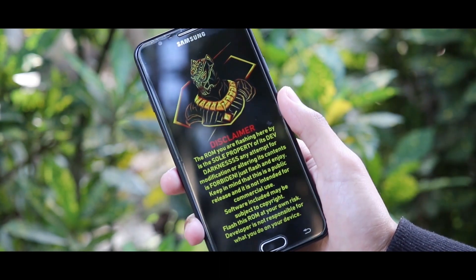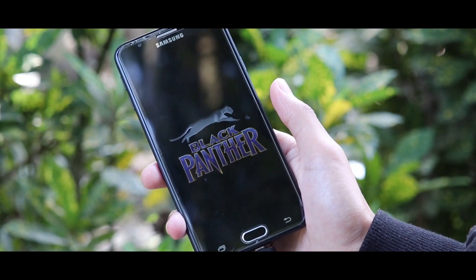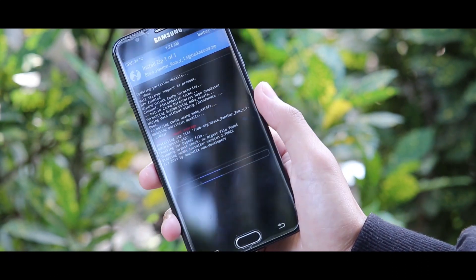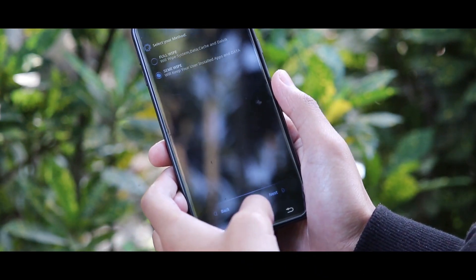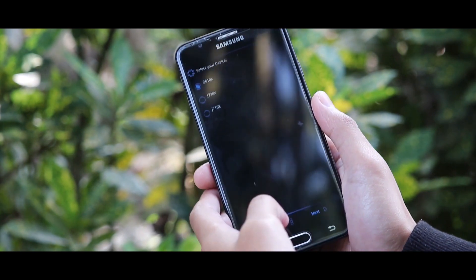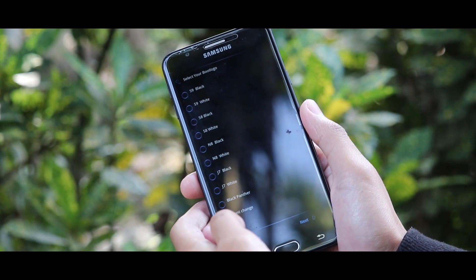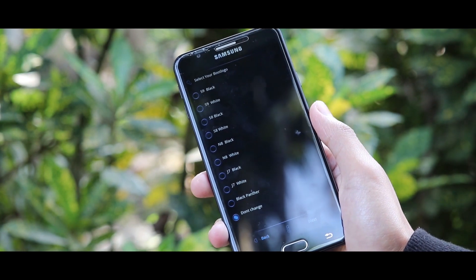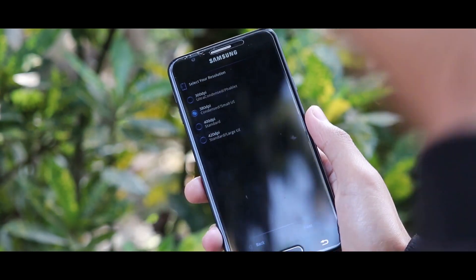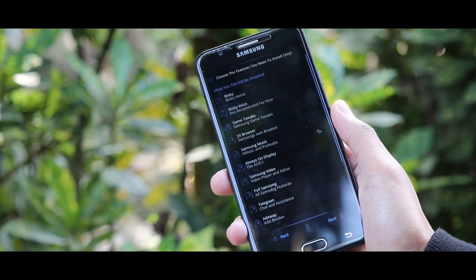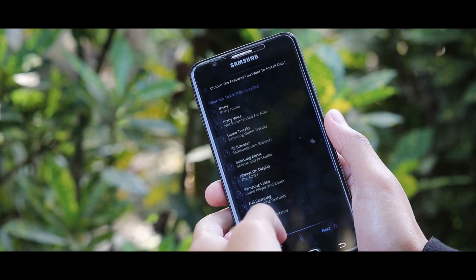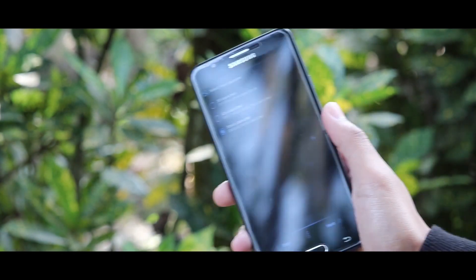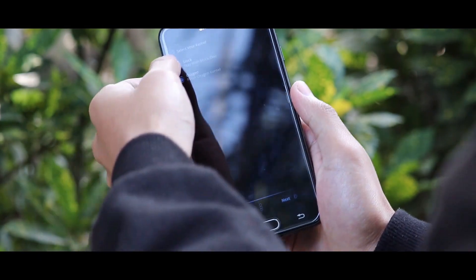So the customization of the ROM starts from the installation time. At first, choose what kind of wipe you like. I am selecting semi-wipe, but I would recommend the full wipe option. Choose your device. Now from here you can change your boot logo. I have selected the S9 Black, which you have seen at the beginning of the video. Then next, select resolution. Now select the apps that you need, then select launcher. From here, other features can be installed. Check it out.